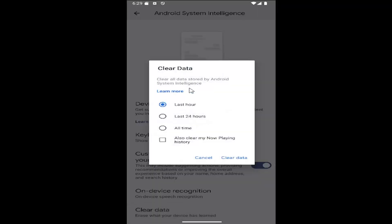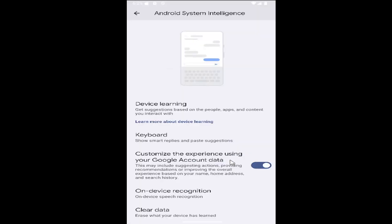So clear all data stored by Android System Intelligence you can clear either the last hour, 24 hours, all time and you can also have an additional option on top of this to clear the now playing history and once you made your selections in here you would select clear data and that's all you have to do.